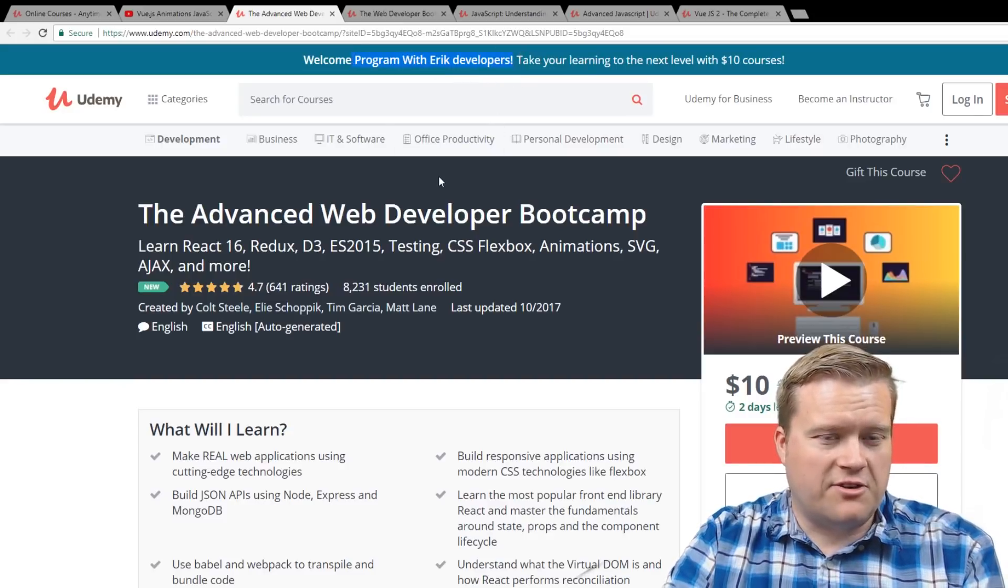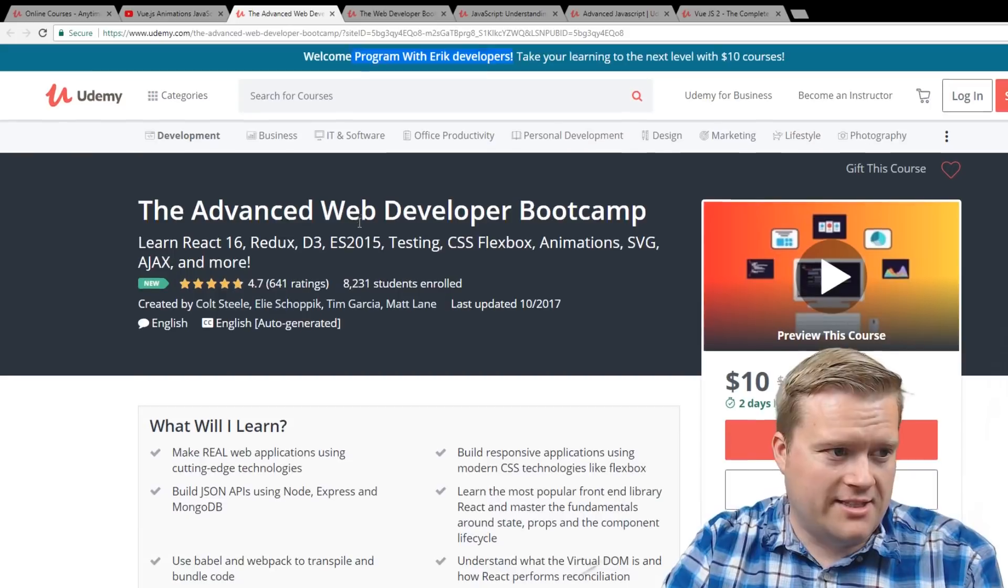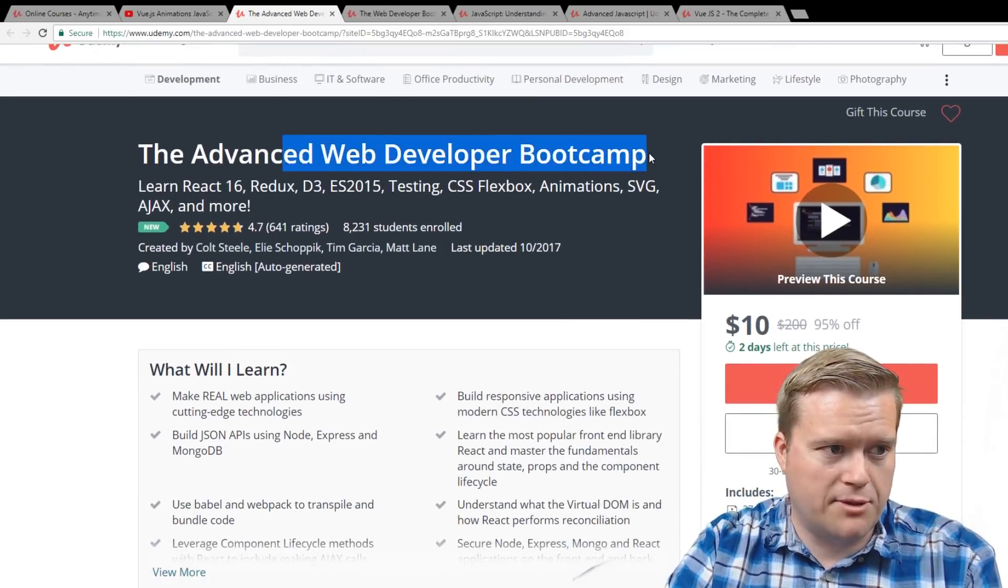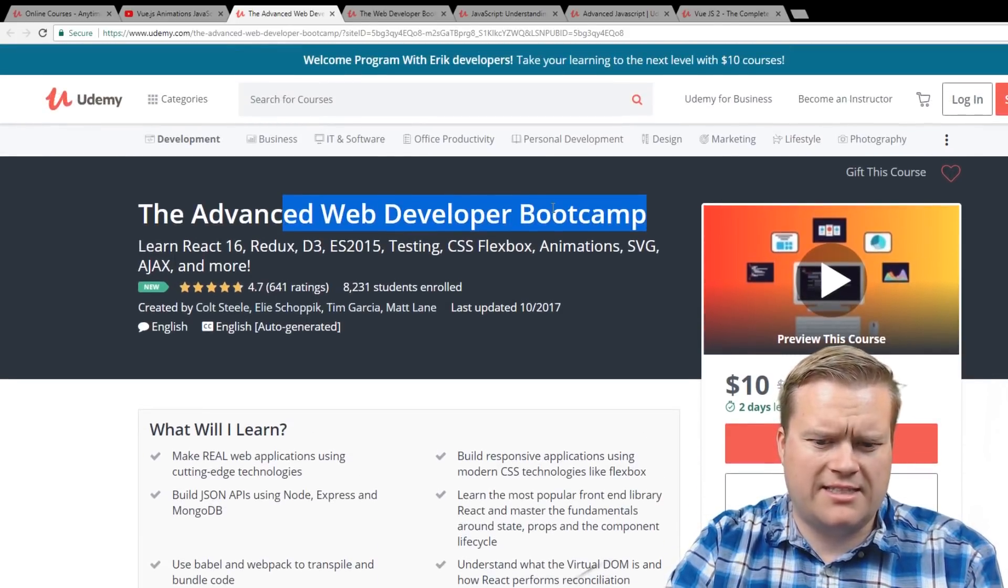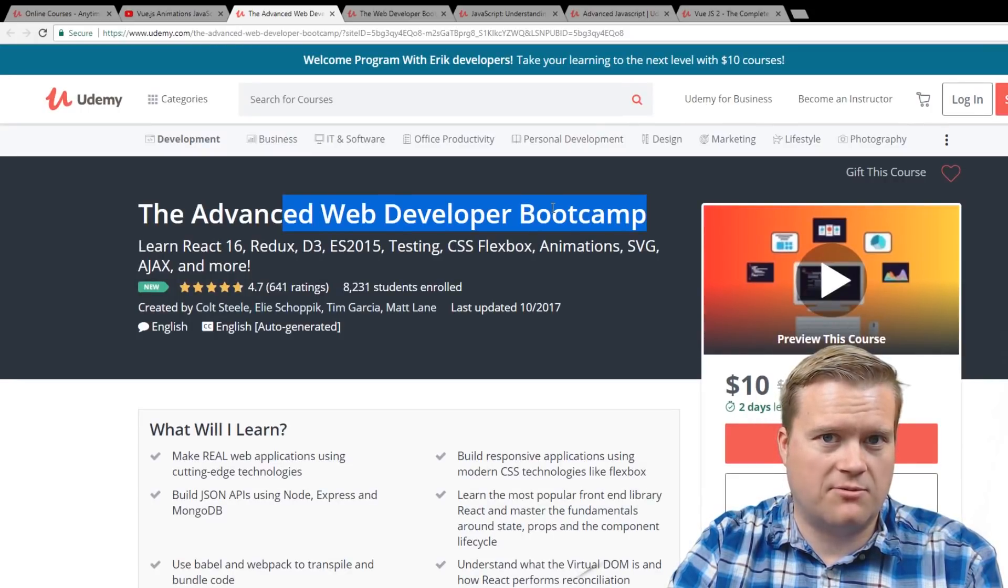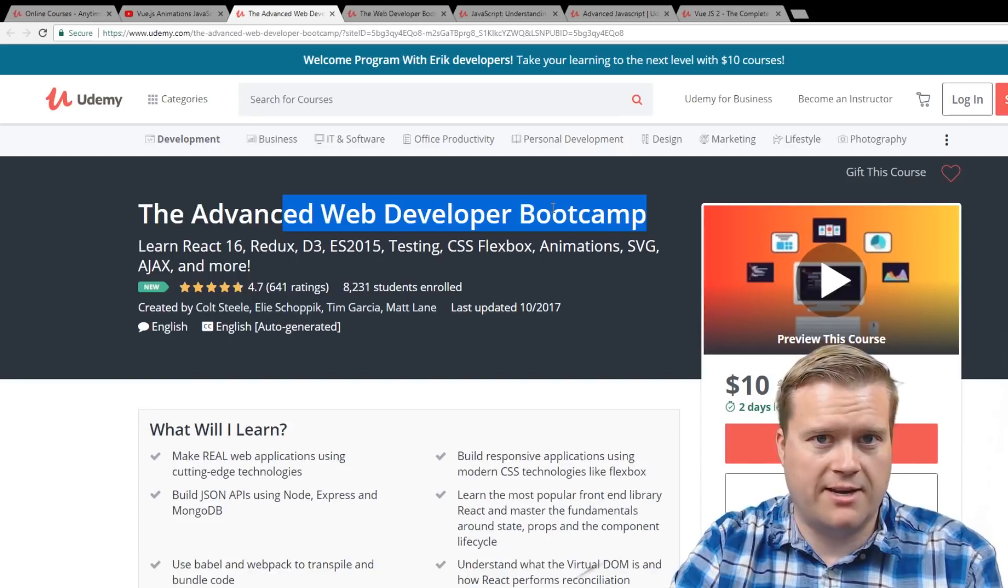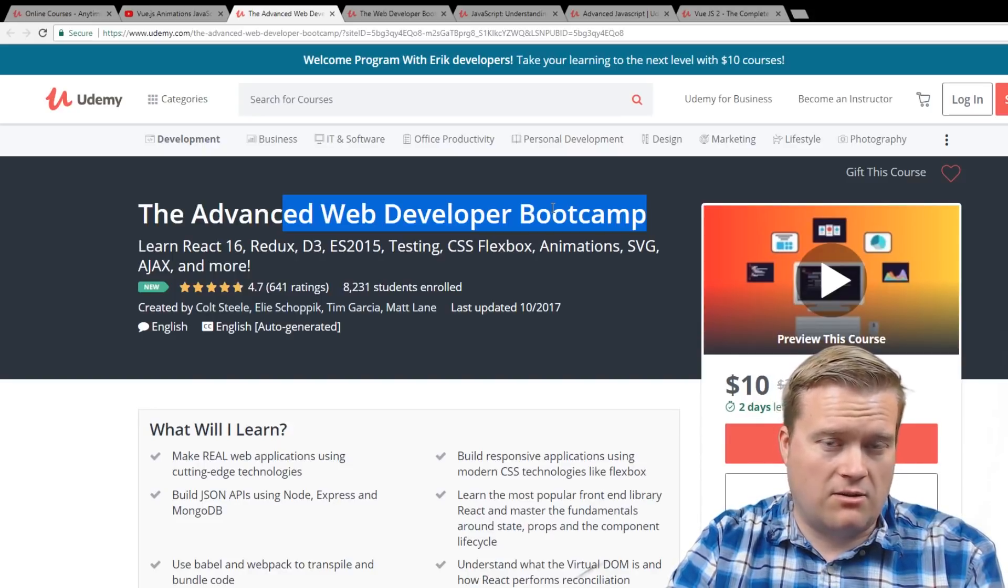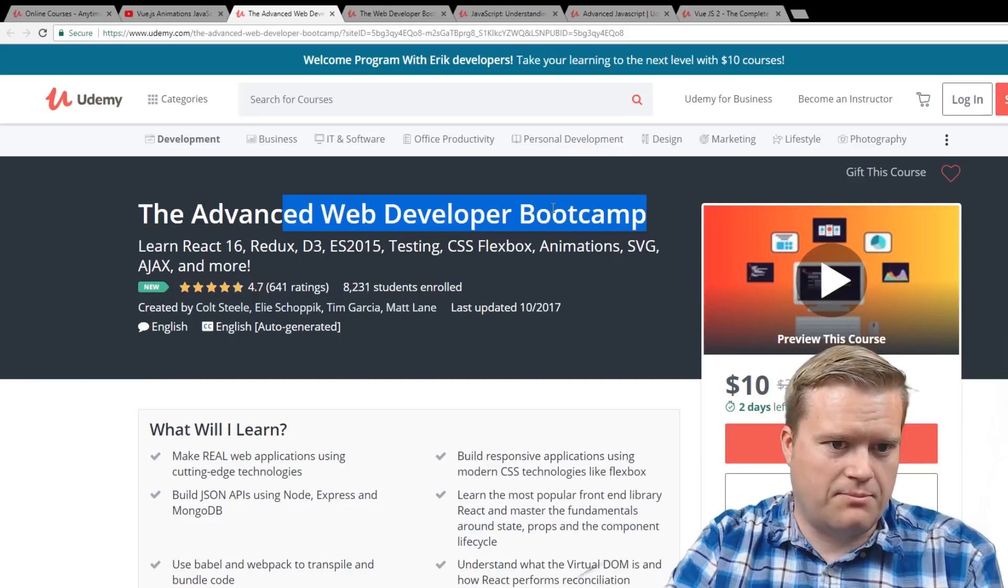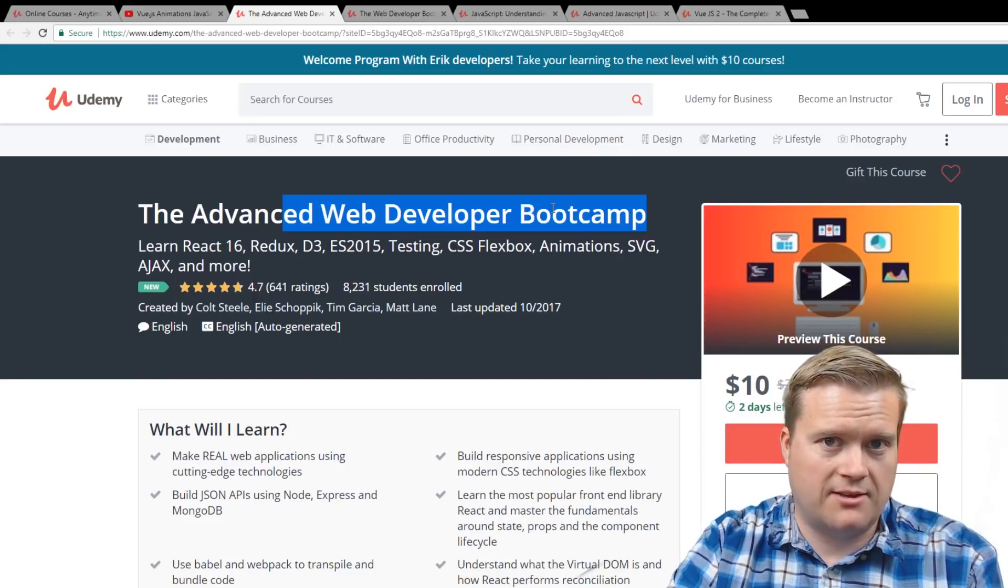So the first course I want to recommend is the Advanced Web Developer Bootcamp. And by the way, this sale ends very soon, I think the 30th, 31st. So if you're going to pick up some courses, it's a good idea to pick it up now. I'm not sure if I'll be able to get you the same $10 deal then.